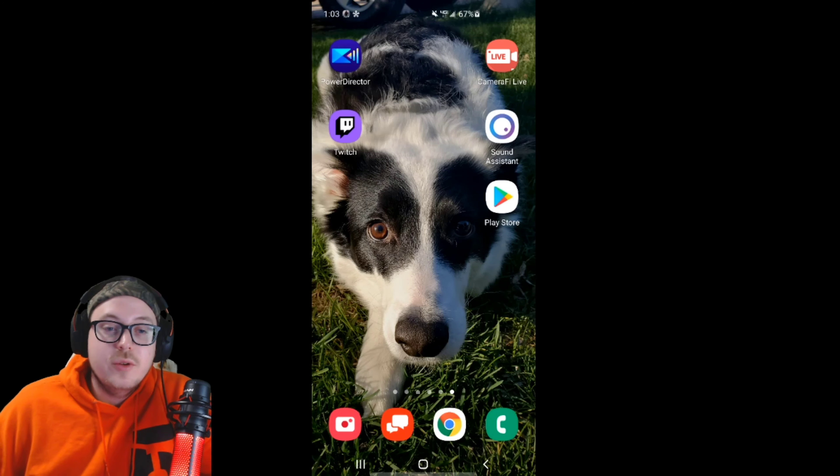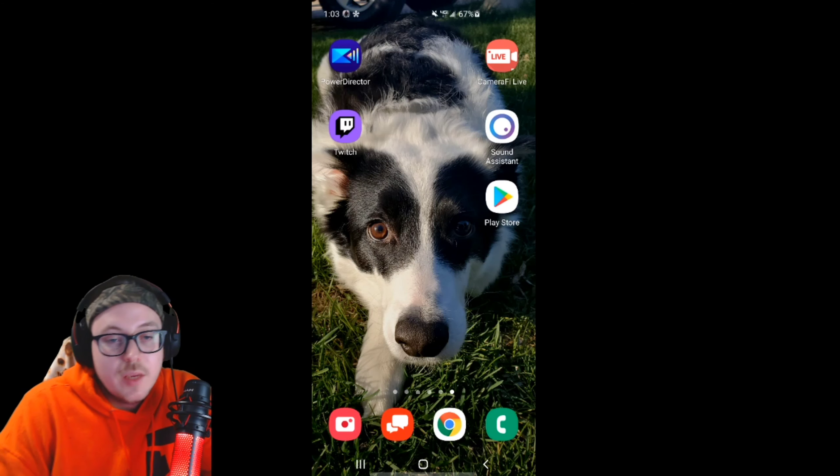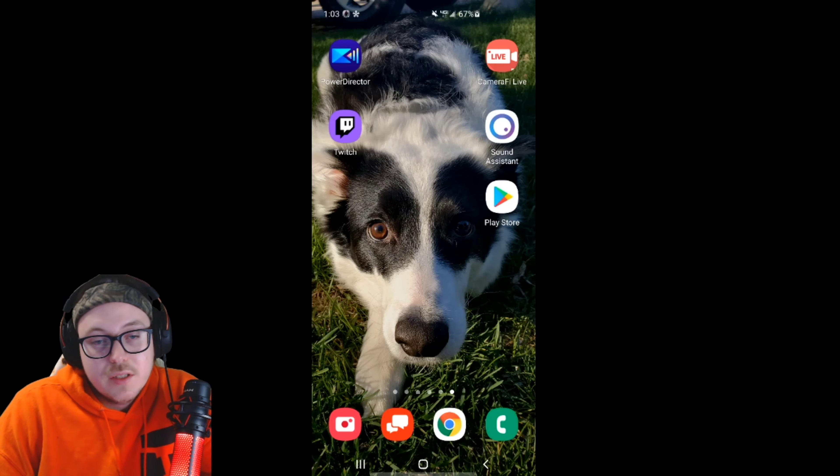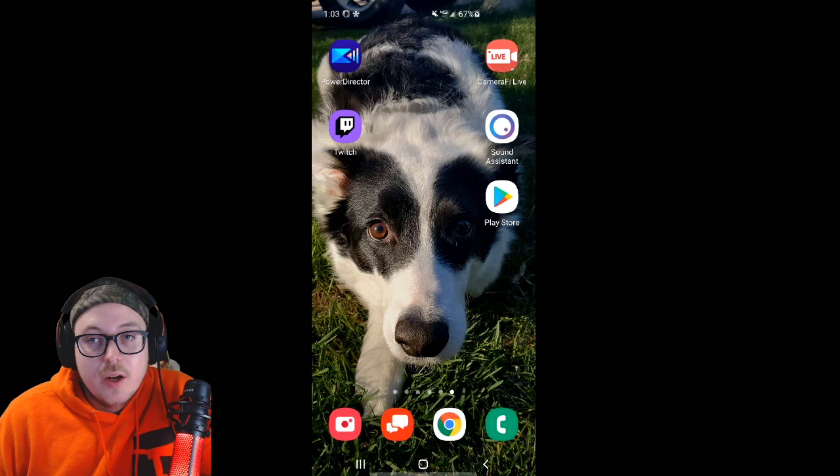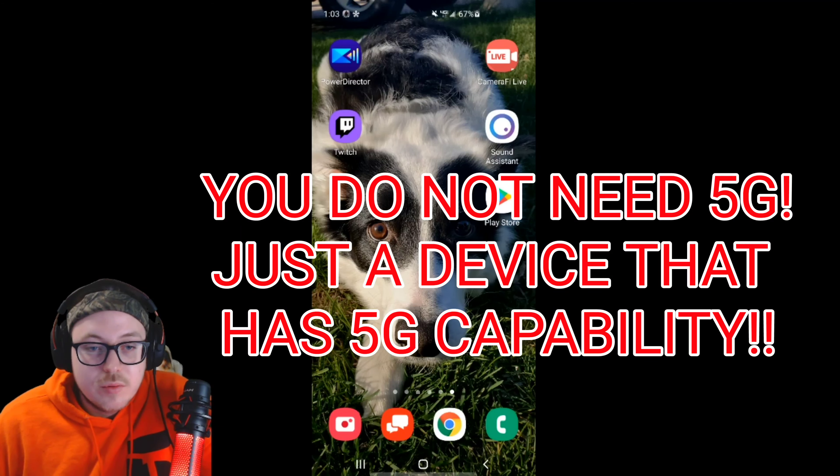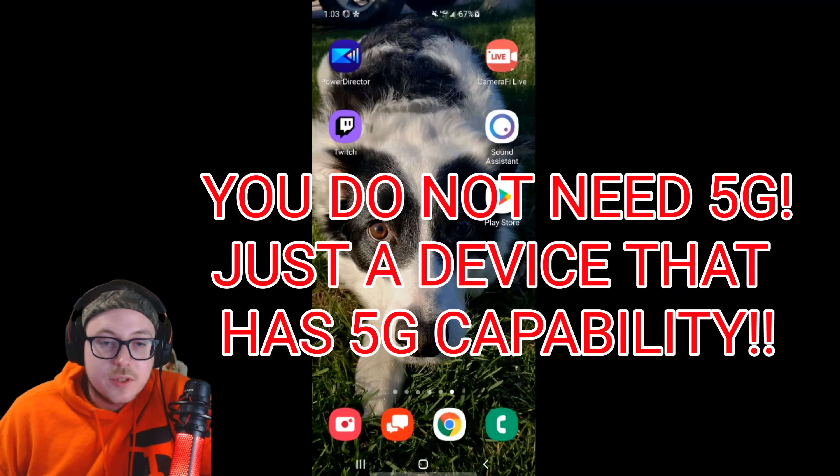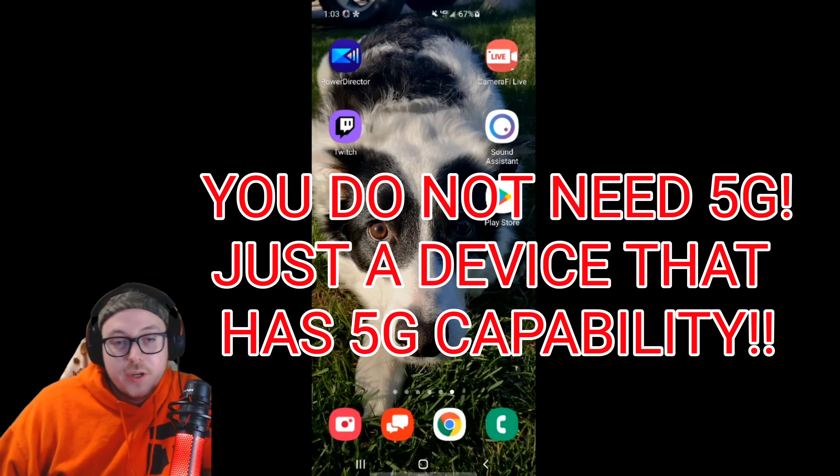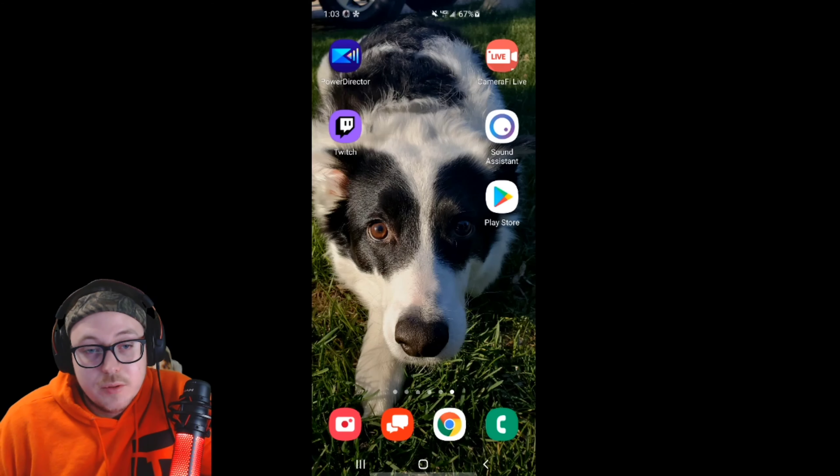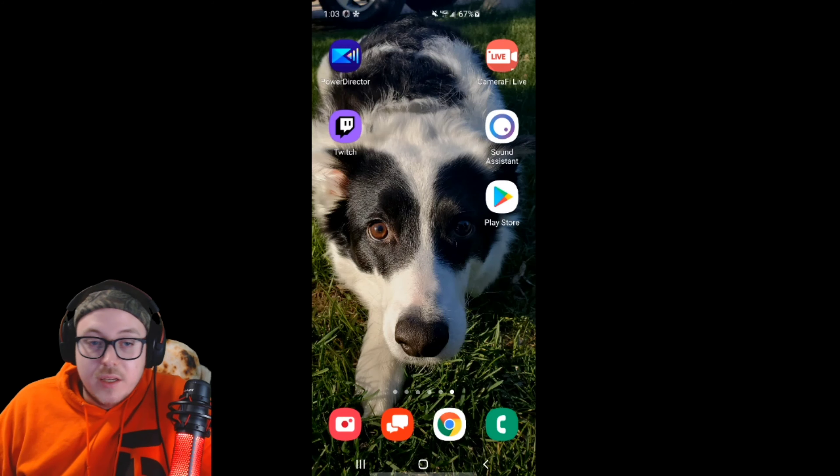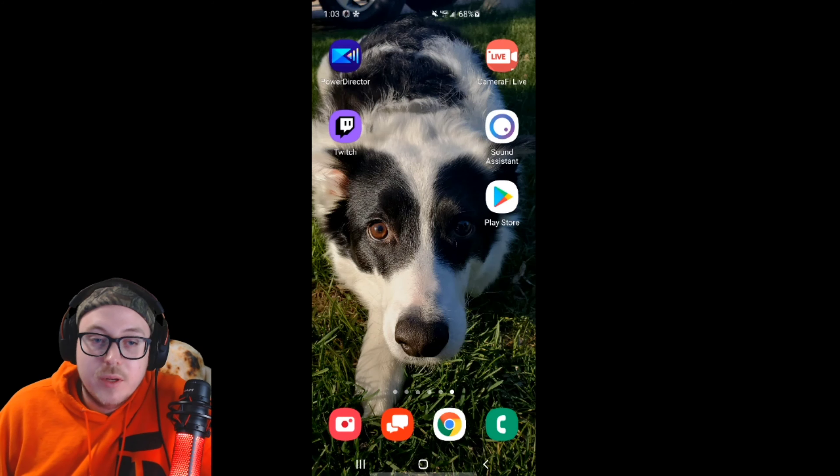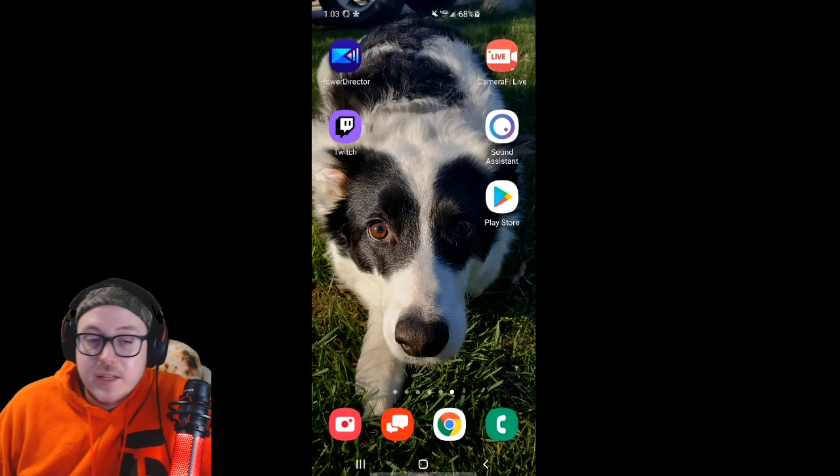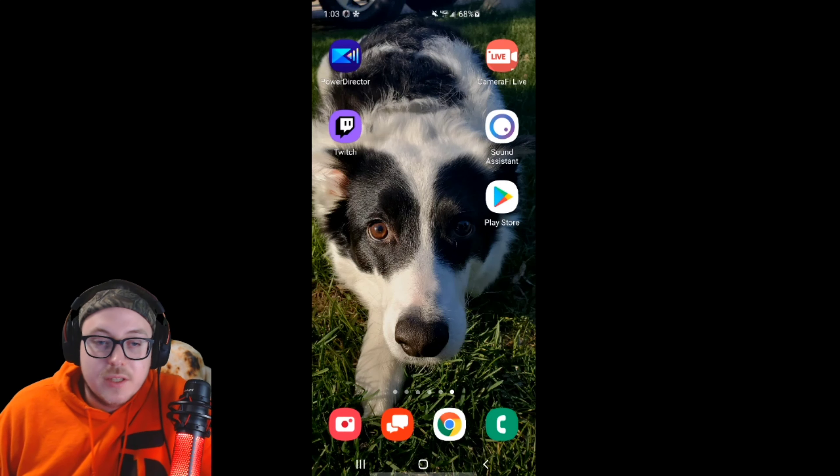Before we get started, you need an Android device that has 5G capability. These are the devices that allow internal recording. Previously, the only way to record any audio from your phone was to output it through speakerphone and record it in your mic, and that sounds terrible. If you're having problems with your stream not recording audio, that's the issue - you need a 5G capable device that allows internal recording.